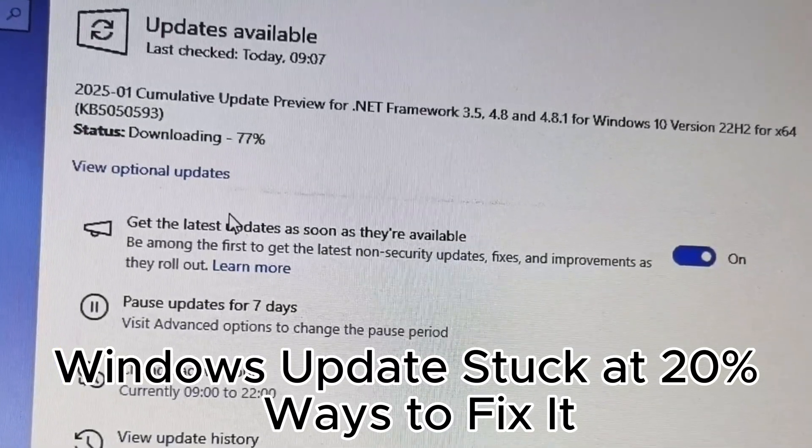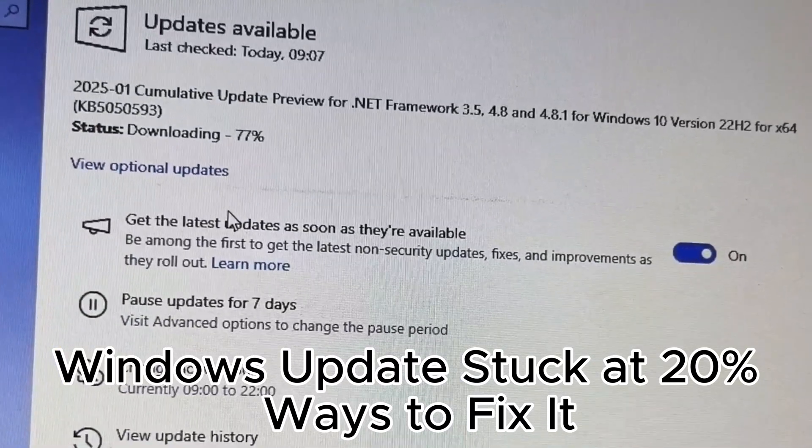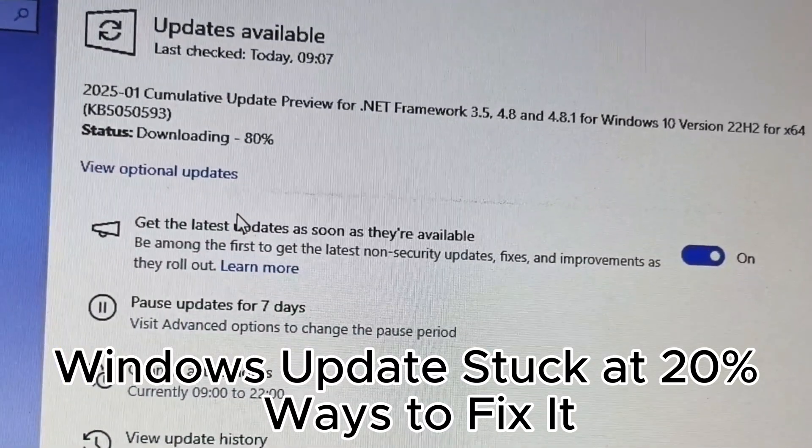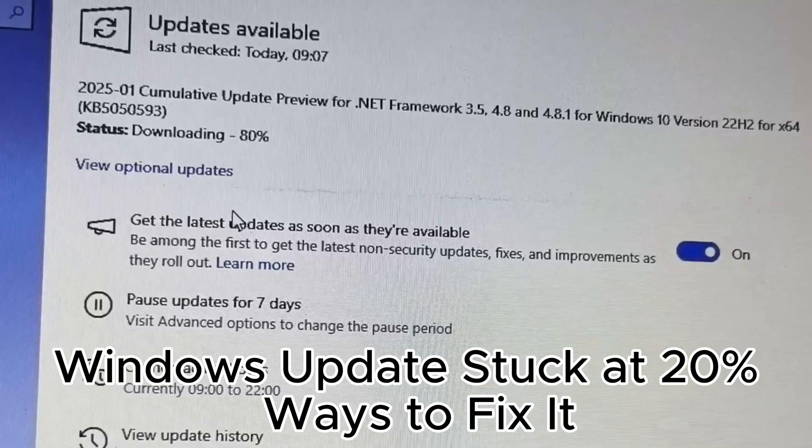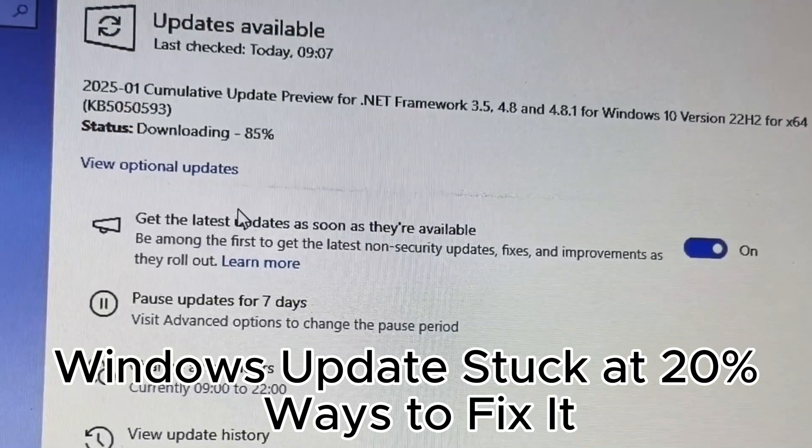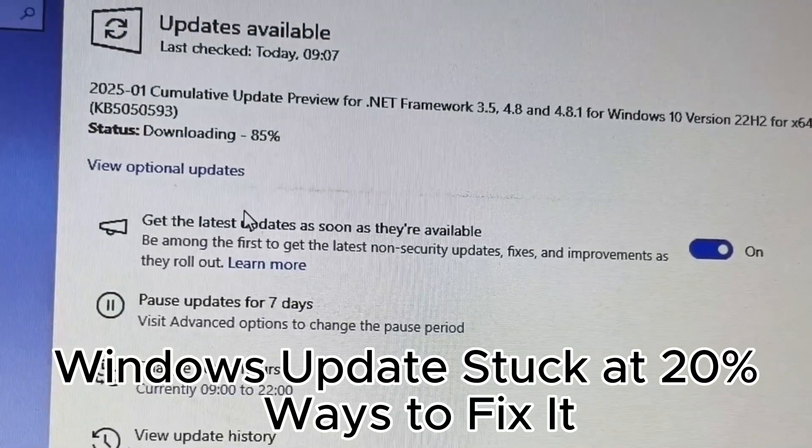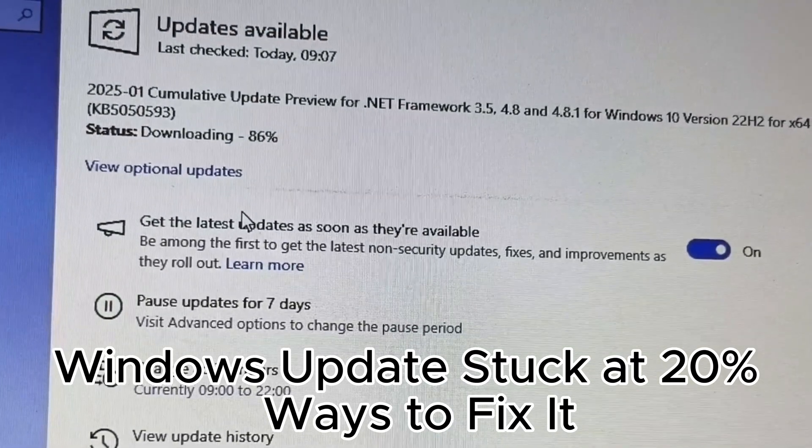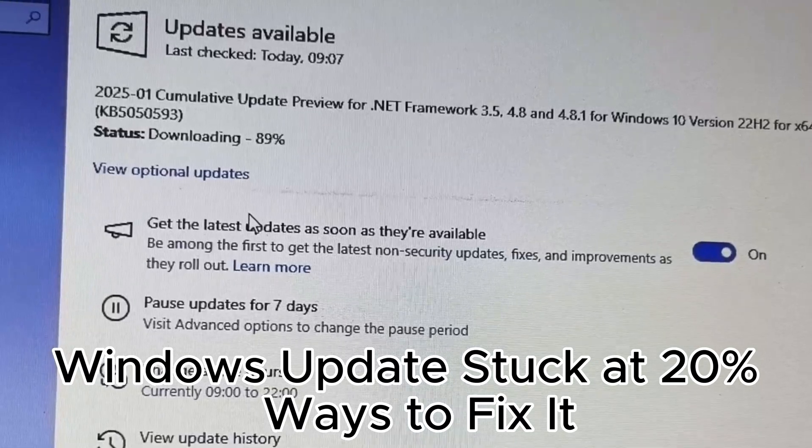26. Avoid updating during peak hours to reduce network load. 27. Update optional drivers for better performance.